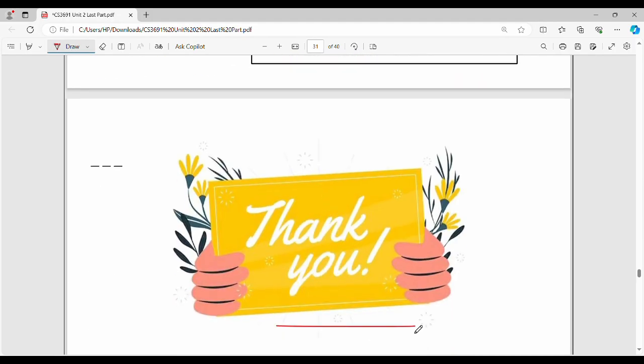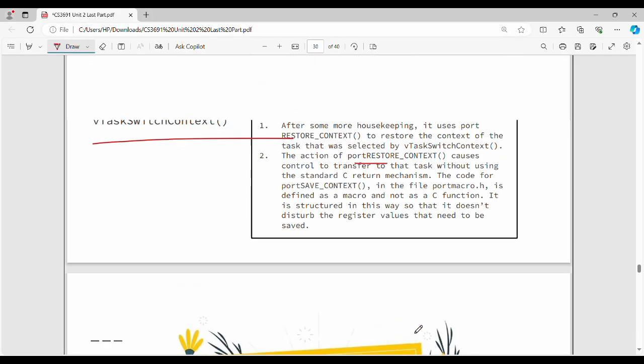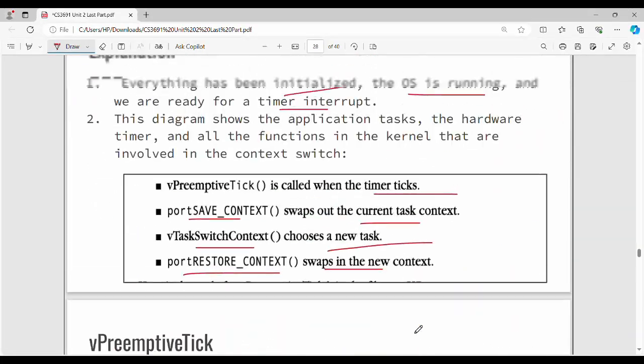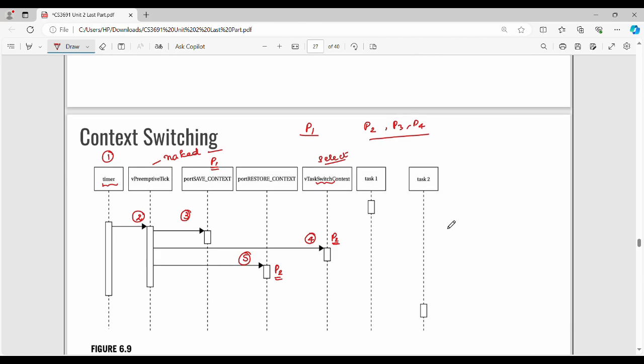If you want to understand the real-time operating system, you can use the diagram to explain the details — that is more than enough. If you like this, share it with friends and see you in the next video. Thanks. Bye.